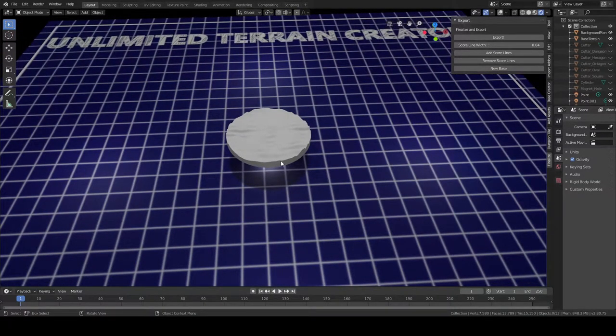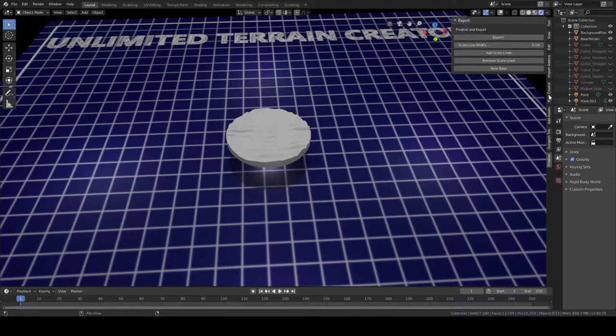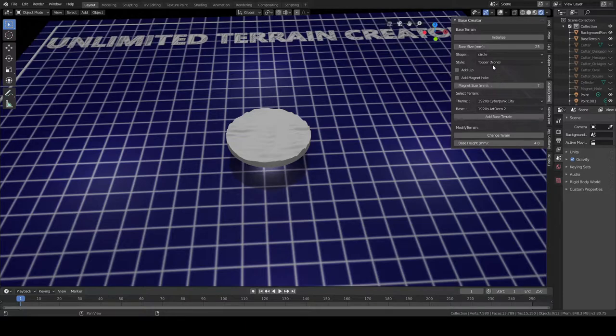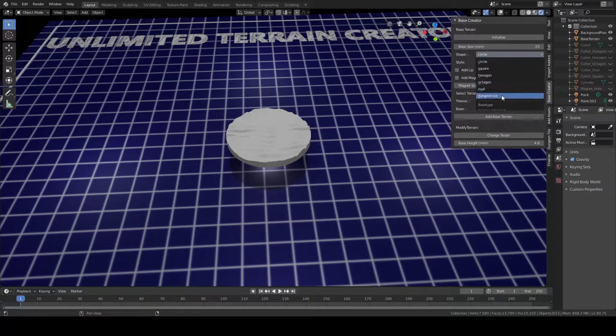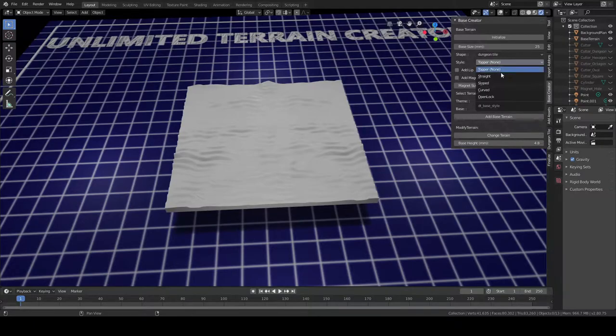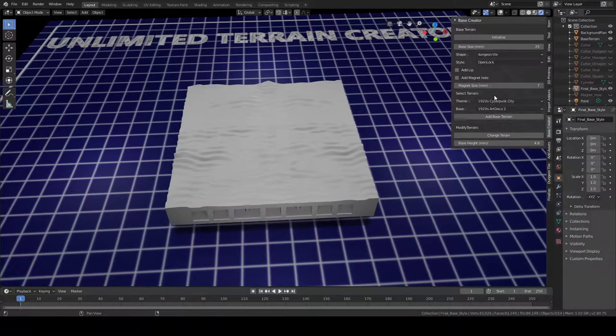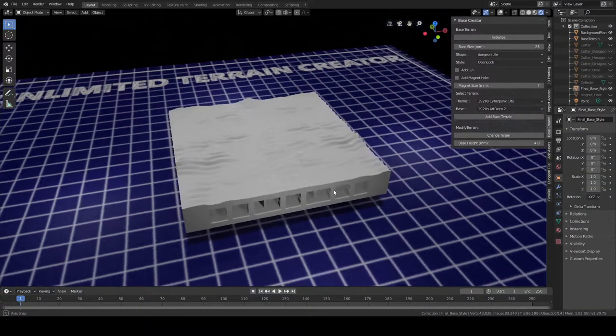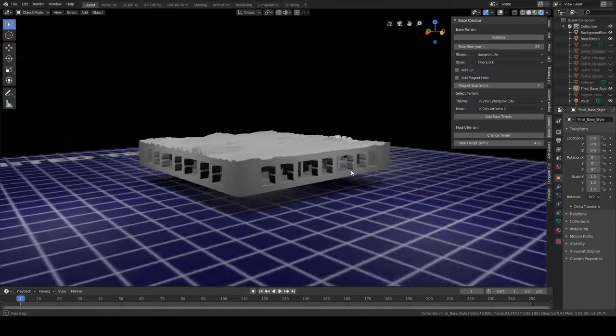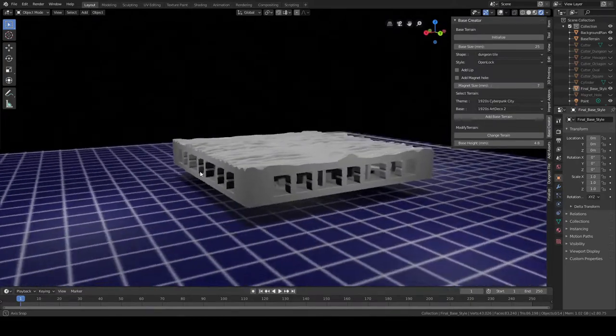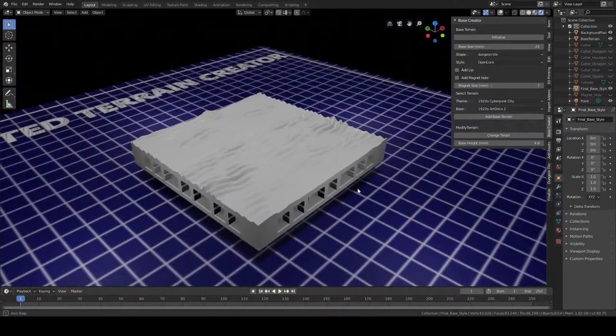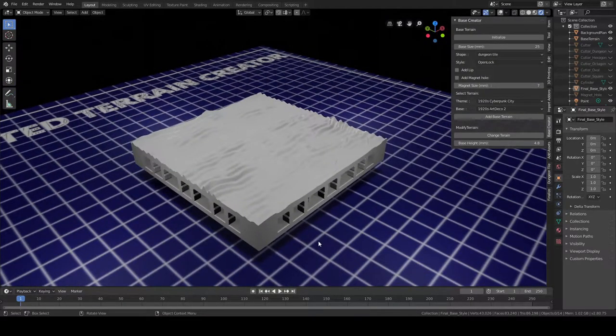So we're going to jump back to that base creator tab. We're going to click on dungeon tile over here, we're going to click on OpenLock this time, and that'll place the OpenLock base here. I think this is the most recent version.